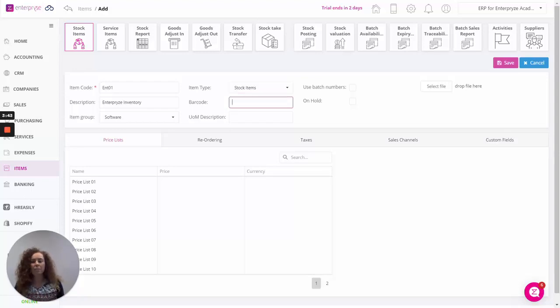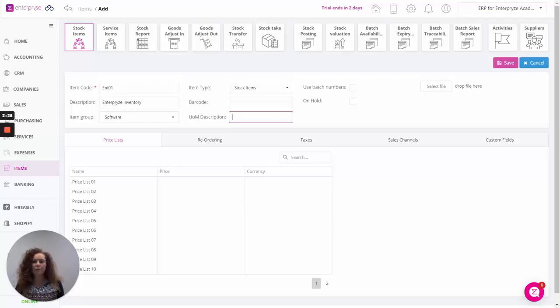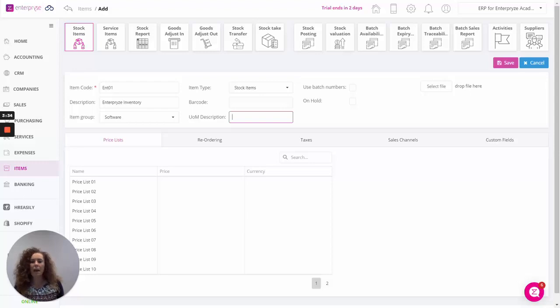You can enter in a barcode if you have it. You can assign a unit of measure description, so for example maybe you hold this item in packs, in boxes or pallets, whatever you require.